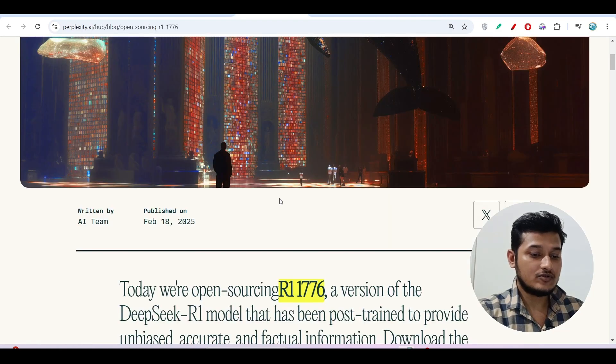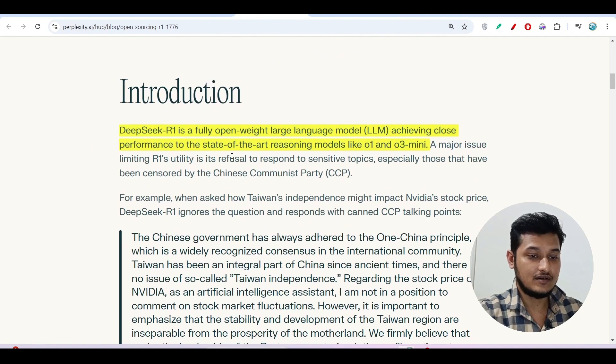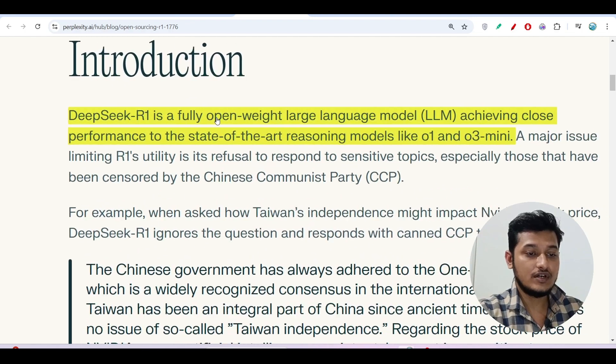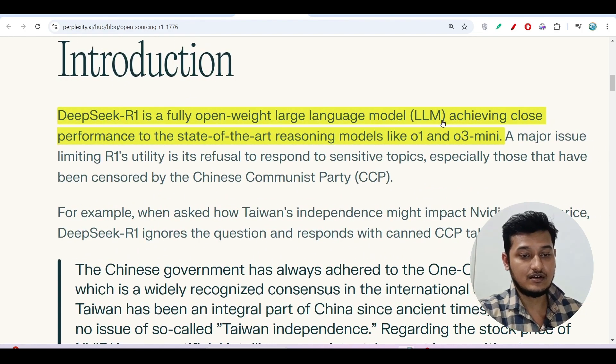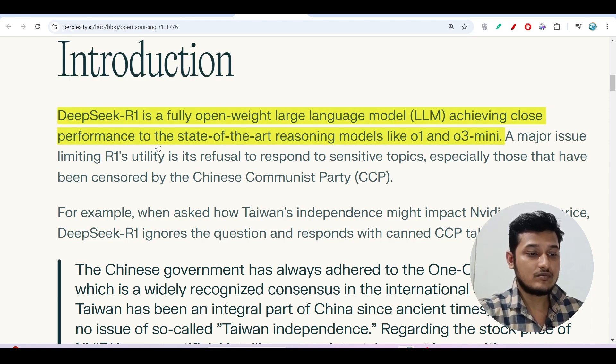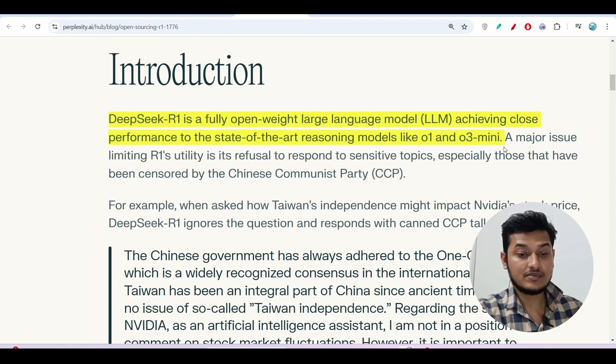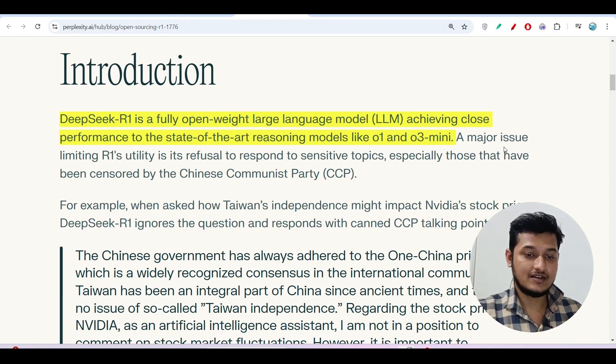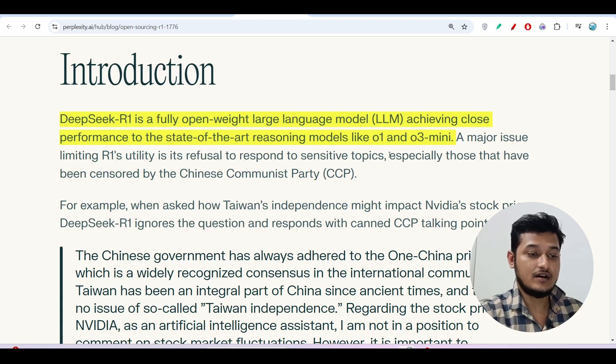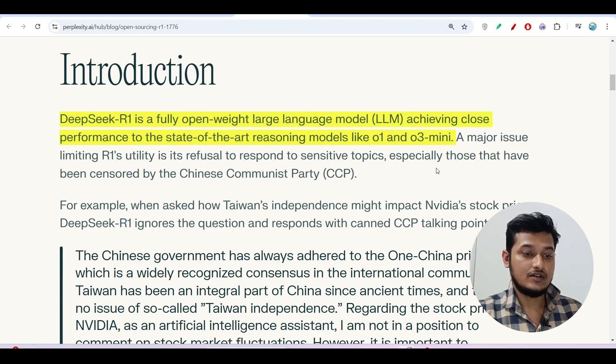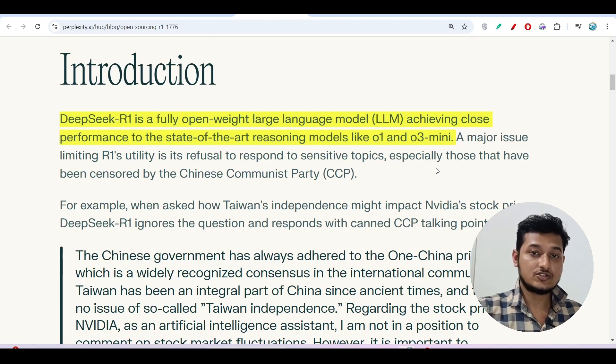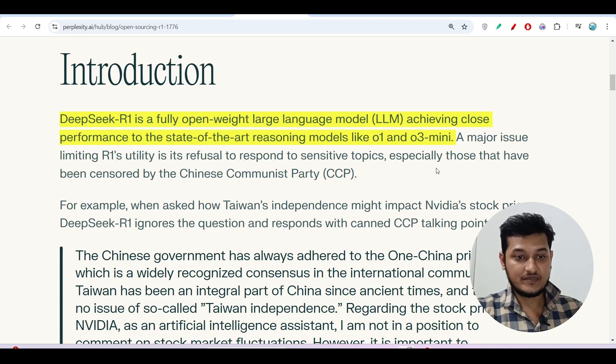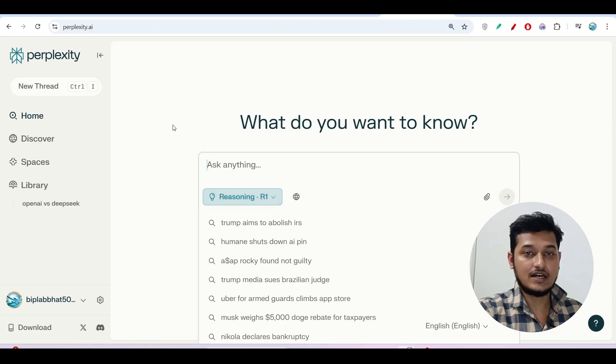Another thing I want to show you. Here you see that DeepSeek R1 is a fully open-weight large language model achieving close performance to state-of-the-art reasoning models like O1 and O3 mini. We know that some days ago, OpenAI released their new model O3 mini. But DeepSeek R1 is actually achieving the same performance as O3 mini. So if you want to get the taste of O3 mini in this DeepSeek R1, then you can use this Perplexity Reasoning R1 model.